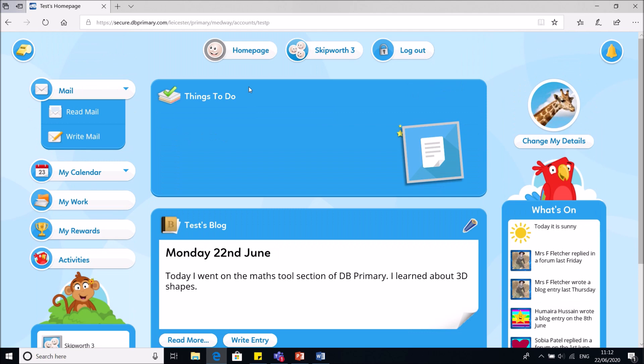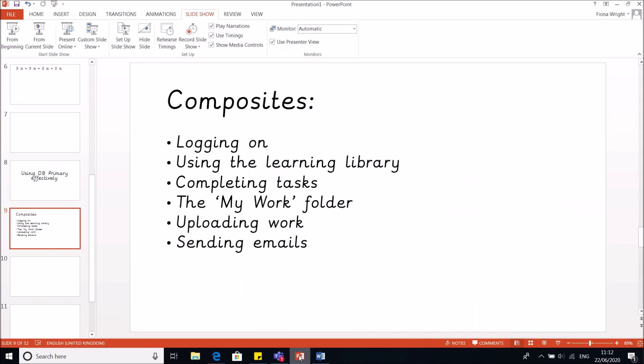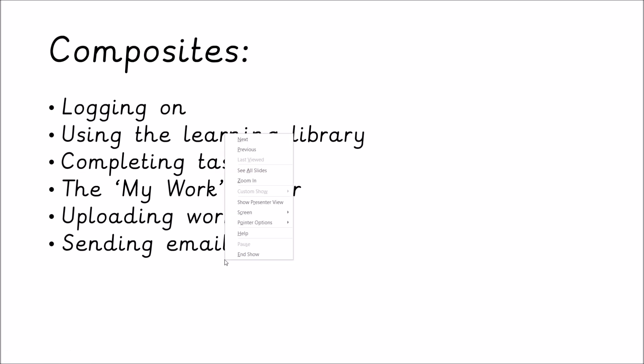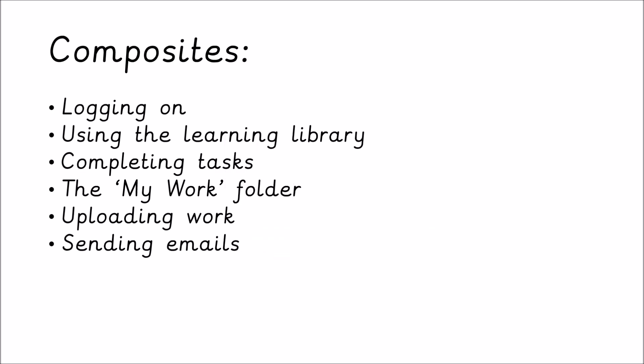I think that's pretty much everything. Let's return to our screen. So we said we can log on, yes. We can use the learning library, yes. We can complete tasks, yes. We can upload things into the my work folder, yes. And we can send emails, excellent. Well done. So for today, for maths, I would like you to go on to the maths tools and have a good play around with them. Use them as you see fit. Look at the maths games, look at the maths activities. And I would like you to do some self-directed learning. So that's learning that you think will help you. Thank you very much.